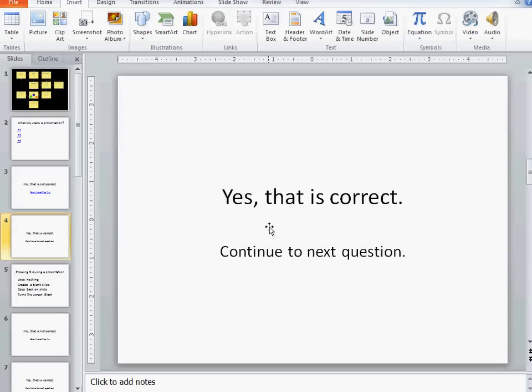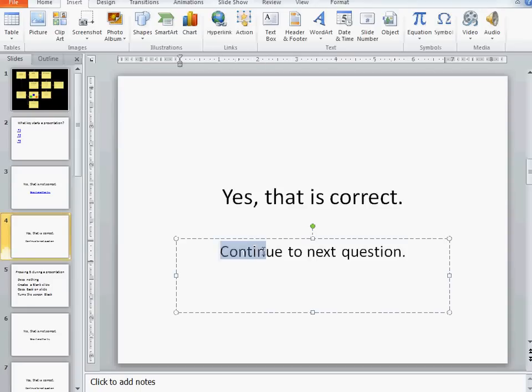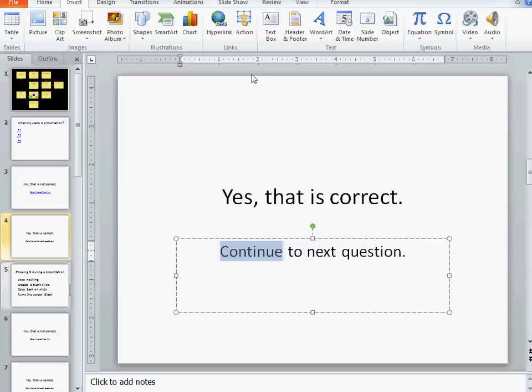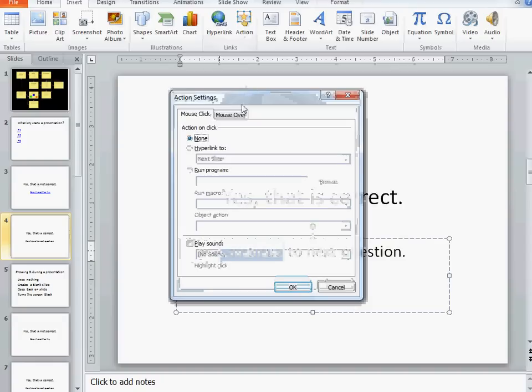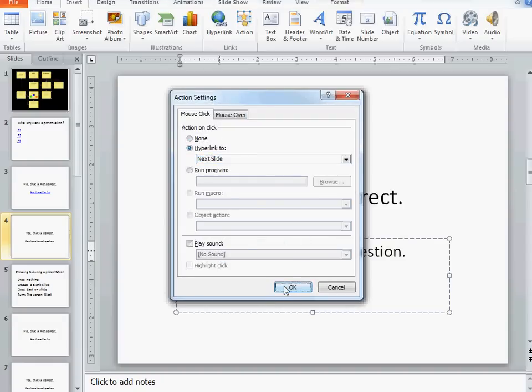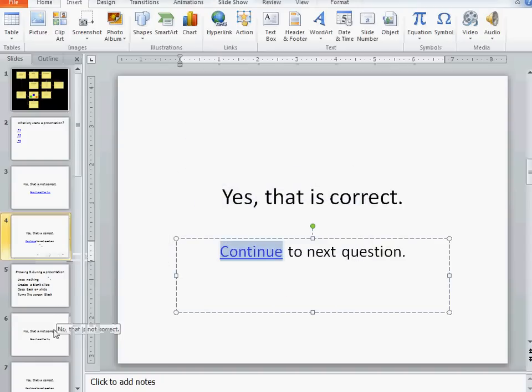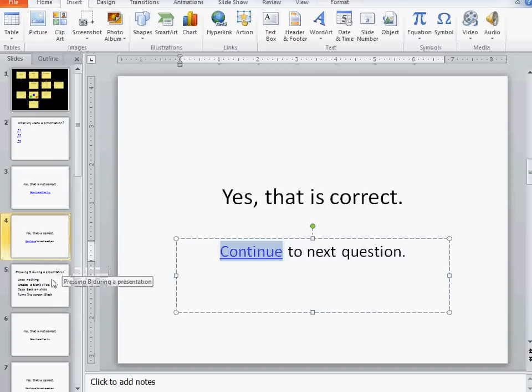For my yes that's correct, I want them to click on continue and go to the next question. So now my action is yes, next slide. Now without having all these slides finished, I wouldn't be able to see which one's next, which one's back.